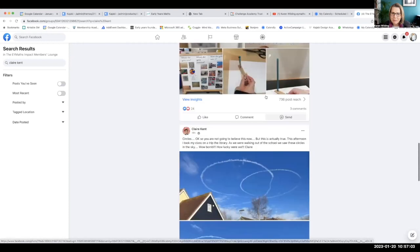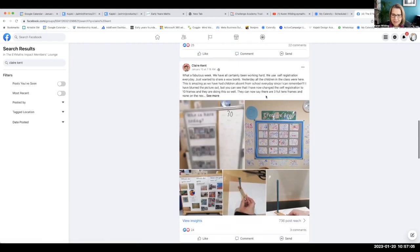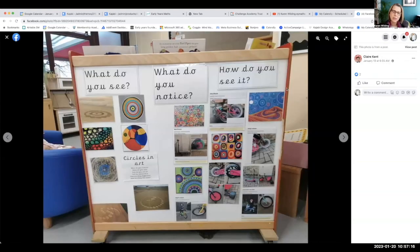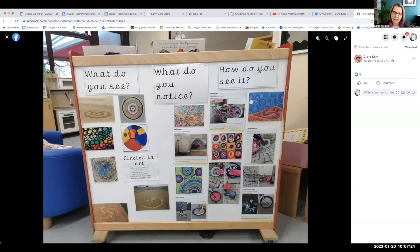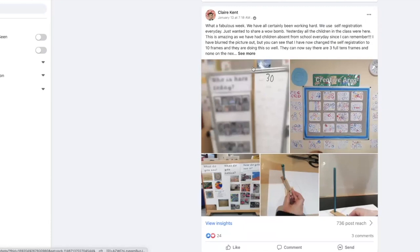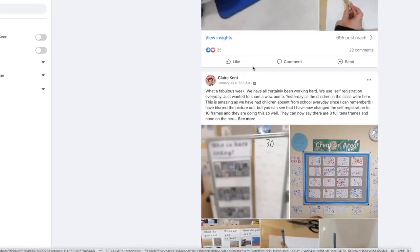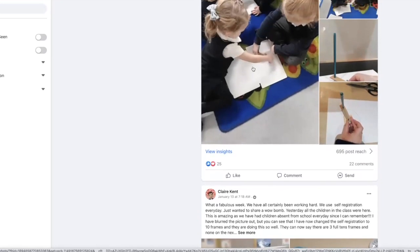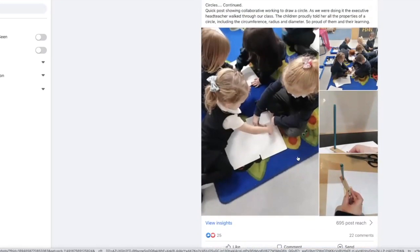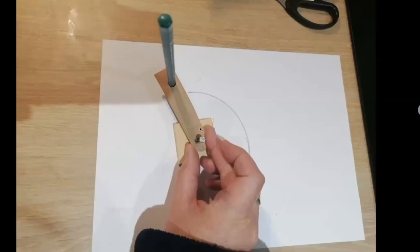This is what Claire has been sharing with the Impact members about exploring circles — how do you see it, what do you notice? These are questions we use for subvertising, but Claire has taken them in the broader sense: what do you see, what do you notice, how do you see it? I'm going to show you the training that Claire followed that I shared with her — and with all of you — that you can use to go on exactly the same journey.